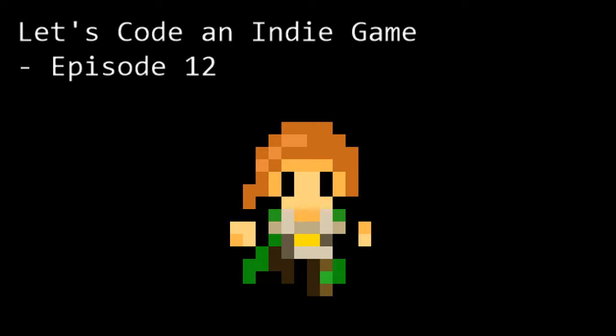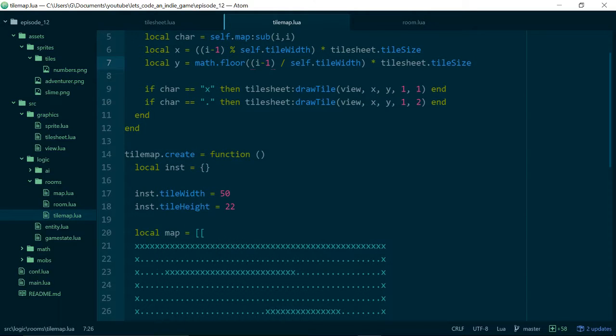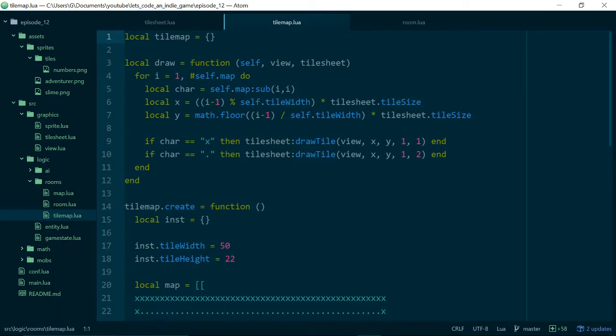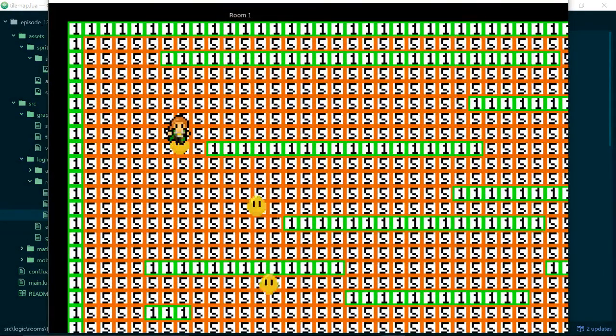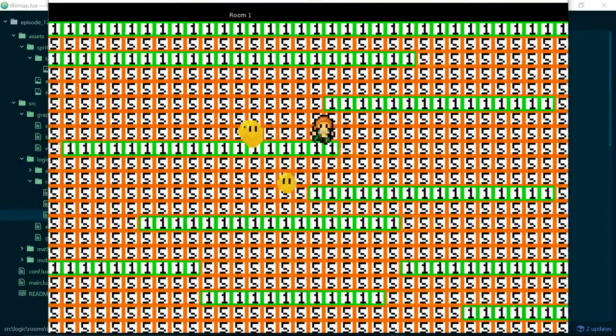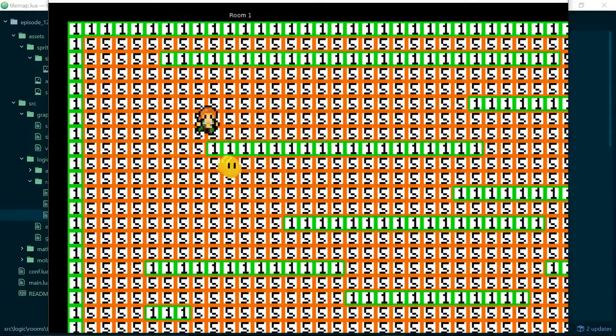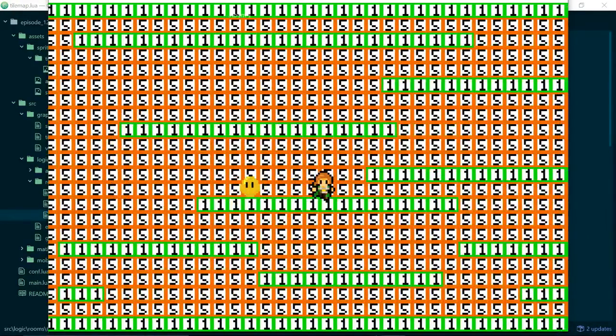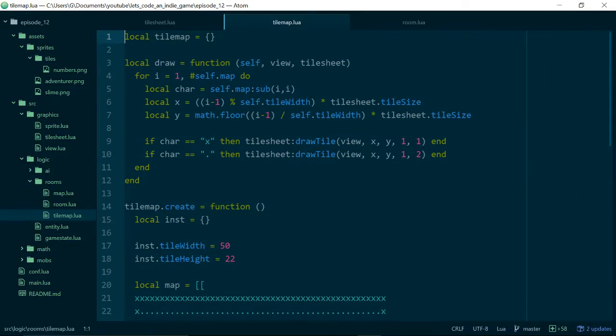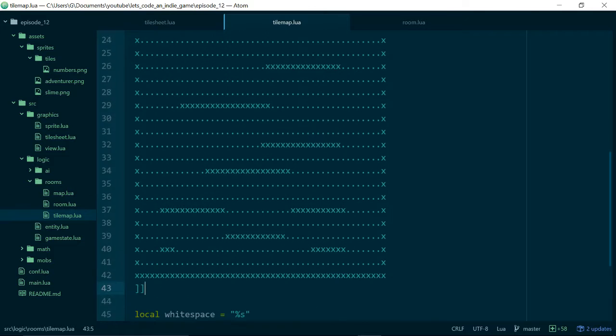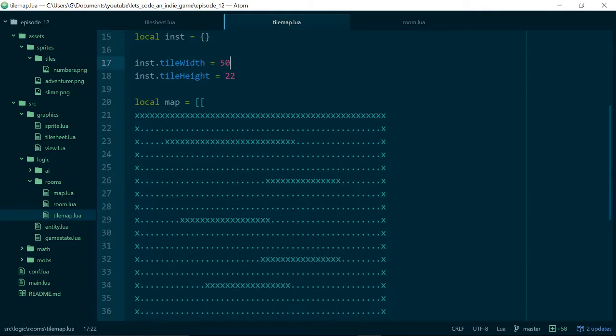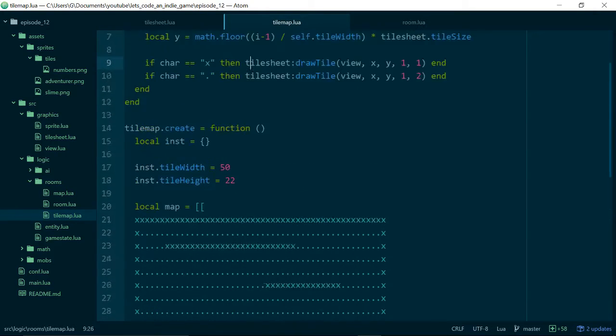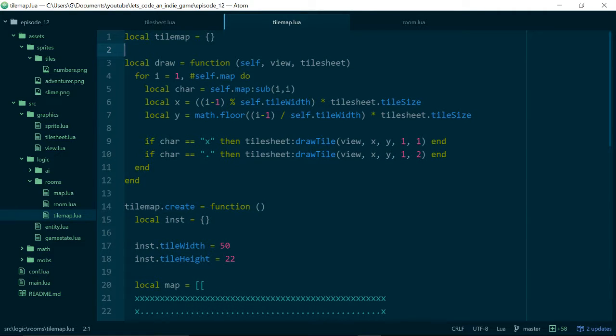Let's remind ourselves what we did in the last episode. If we run our game we can see that we can now draw some tiles. Our tiles are currently just numbers and colors and we're going to fix that in this episode. We lay out our tiles using a tilemap class and we have this giant string here which represents where tiles should be drawn on the screen. If we look at the draw function, for each character in the string, we draw a different tile or we draw nothing.